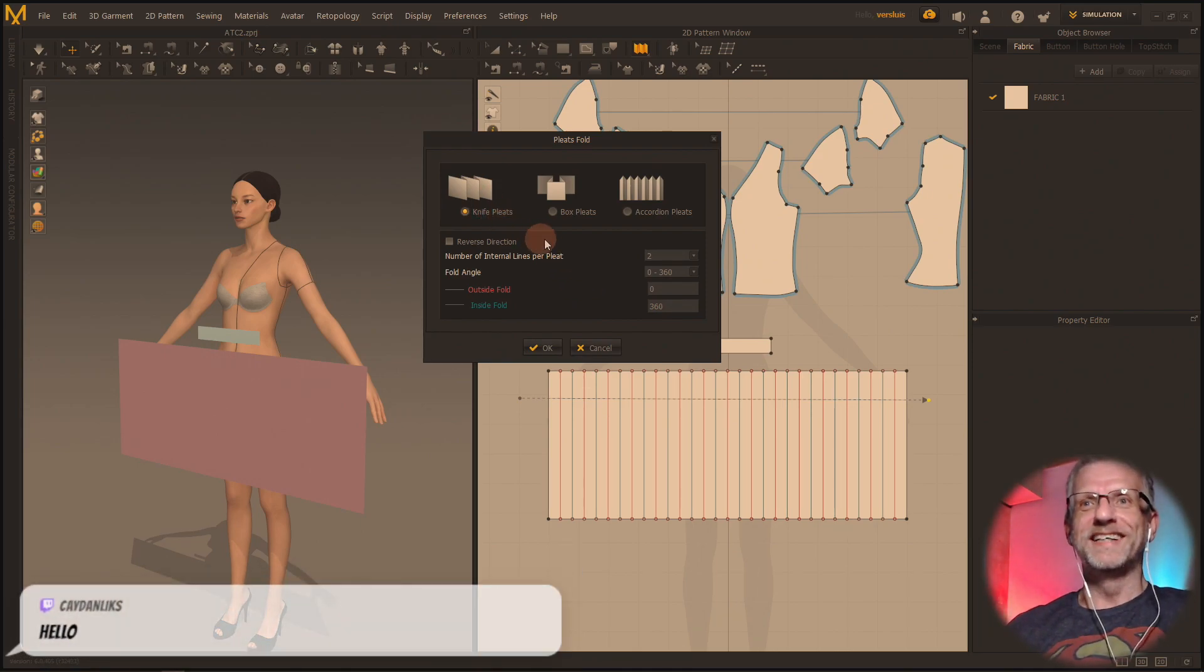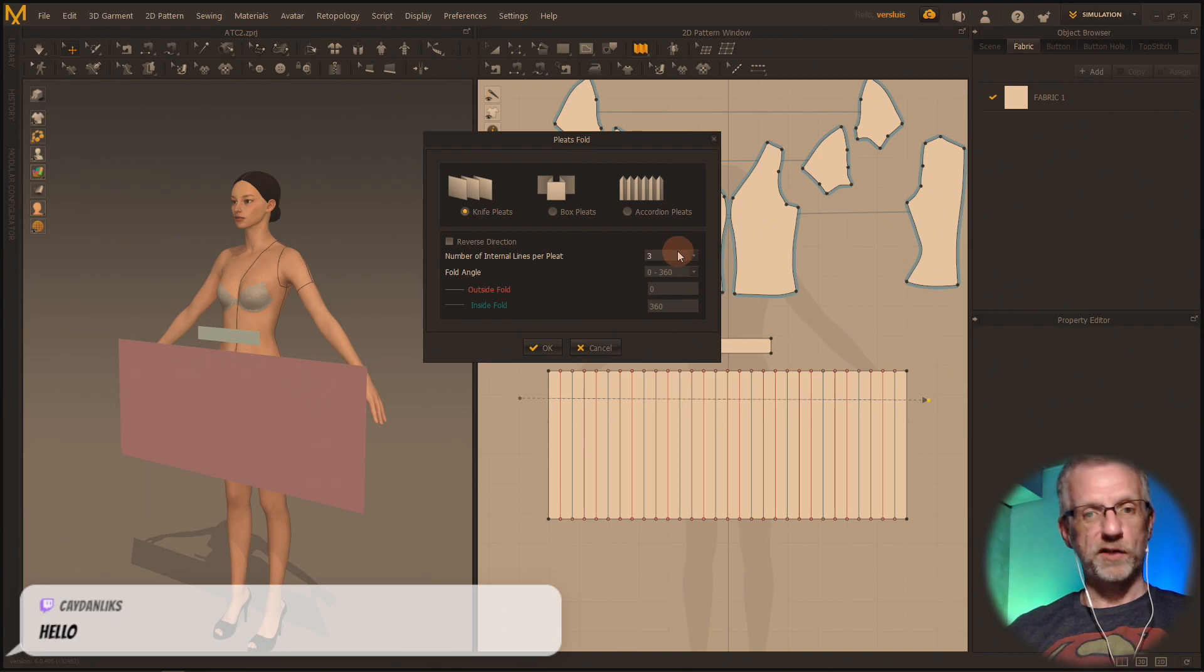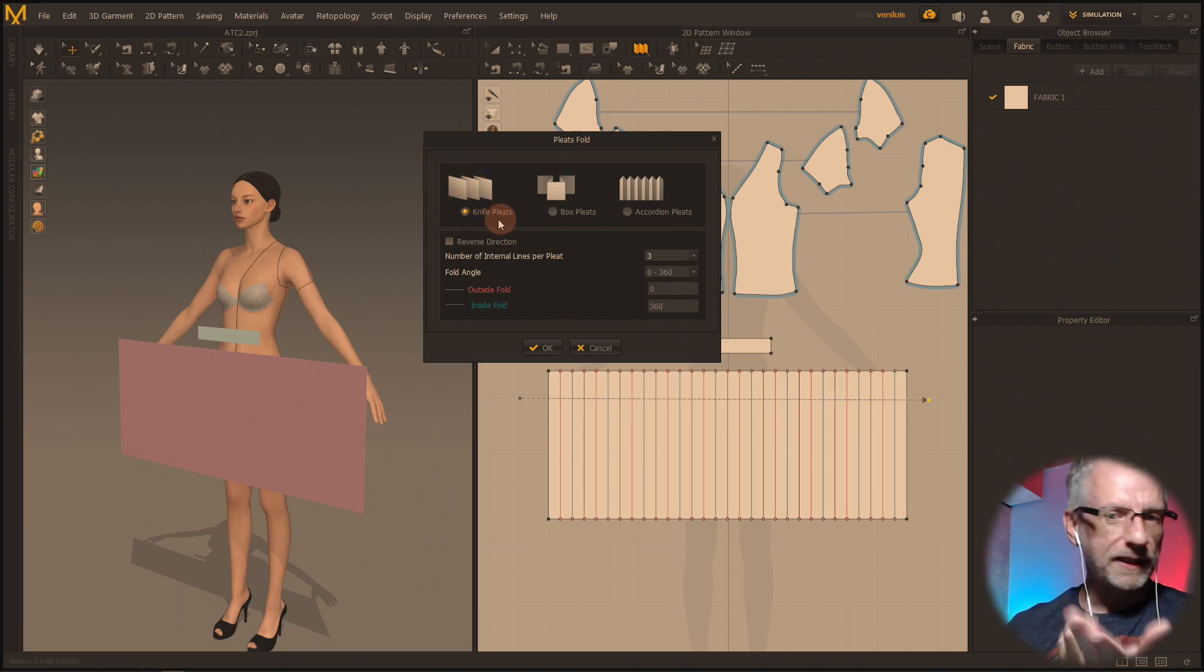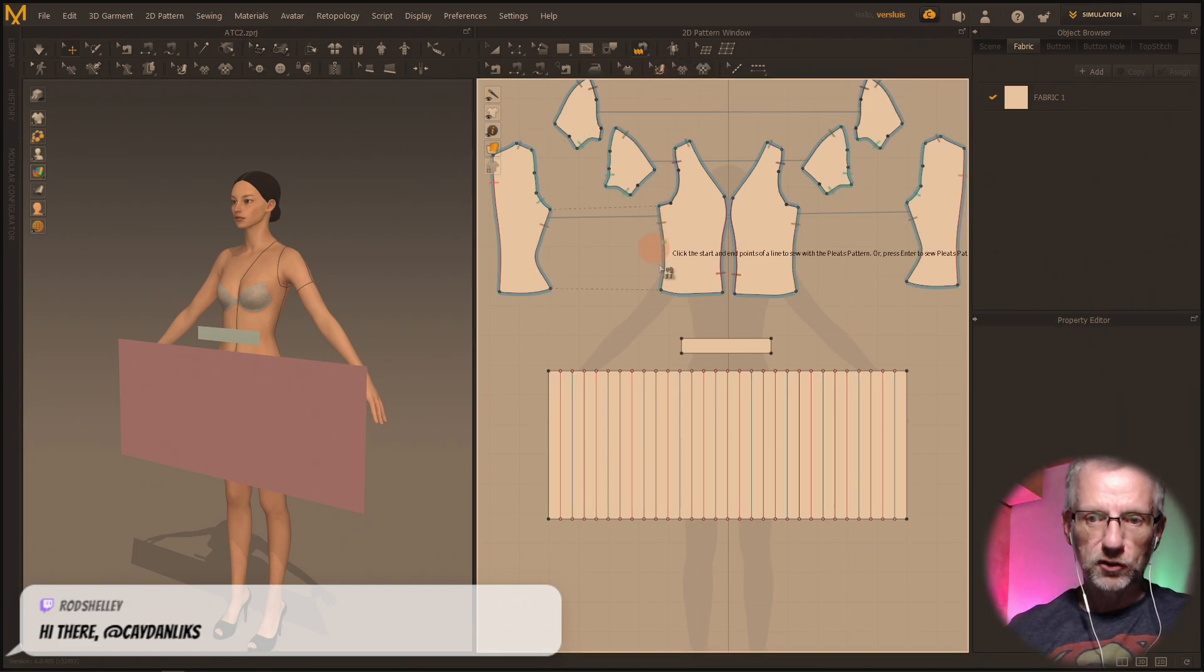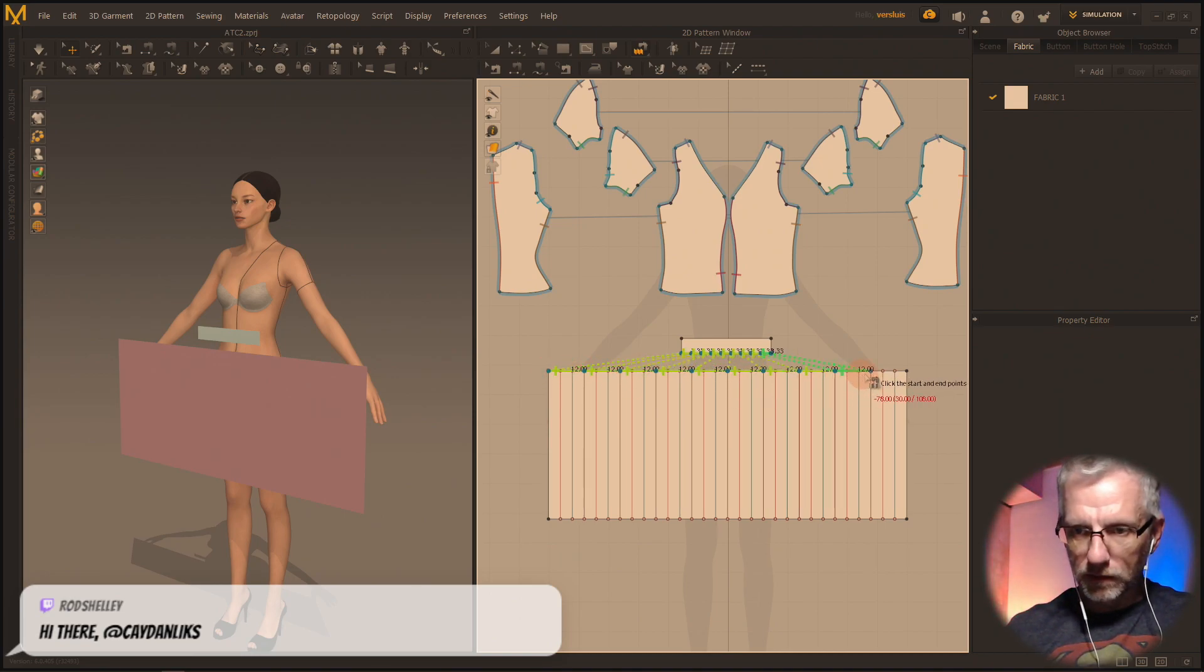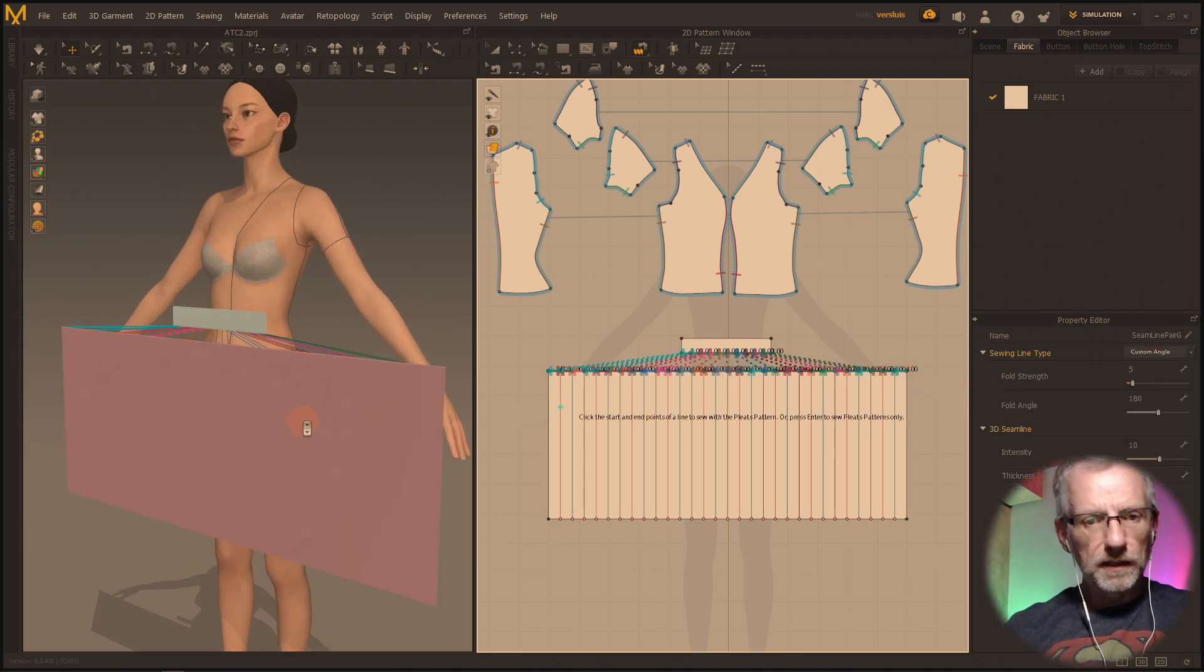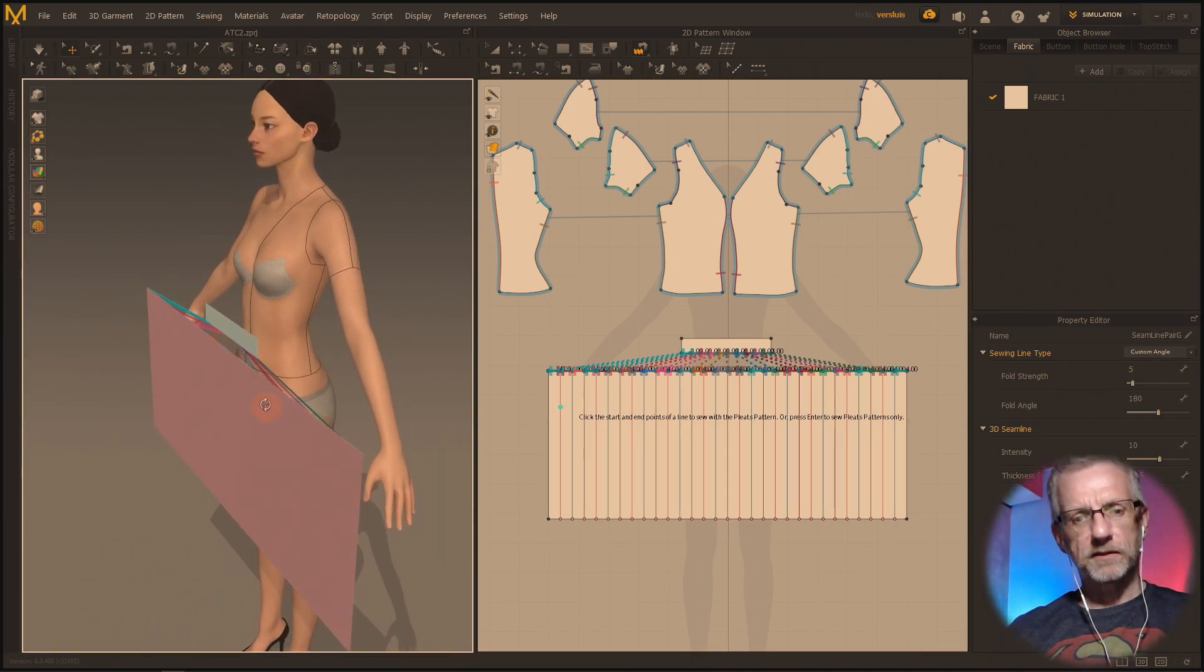Let's do this knife - hello hello, welcome to the stream, wonderful to see you. We're going to use number of internal lines per pleat is three because I think it means this one and that one and this one, these are kind of three together. Three works better so we're just going to do that, lines change all over the place, that's all good. Now let's see if we can remember how to use the pleat sewing tool from here to there.